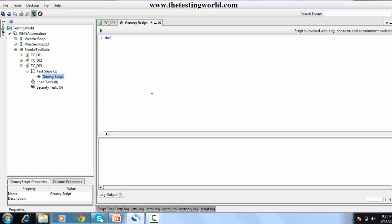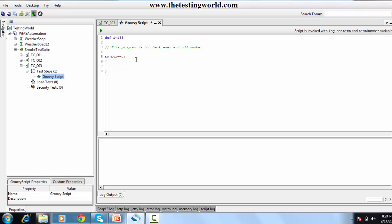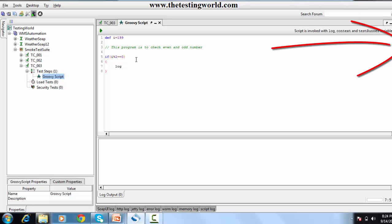Back in the Groovy step, I have defined a variable which is 199. I'm going to write a program to check even and odd numbers. I'm checking if this variable modulo 2 — modulo is used to find out the remainder. If the variable mod 2 is equal to 0, I'm using double equals to compare values; single equals is used to assign a value. If the condition is satisfied, I need to print something on the logs — to print something I just mention 'log.info'.